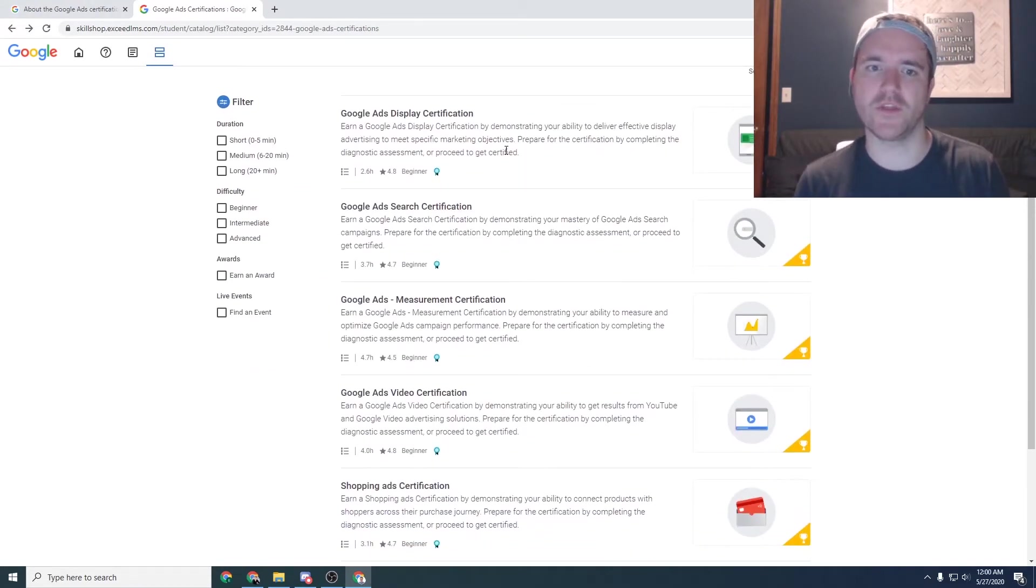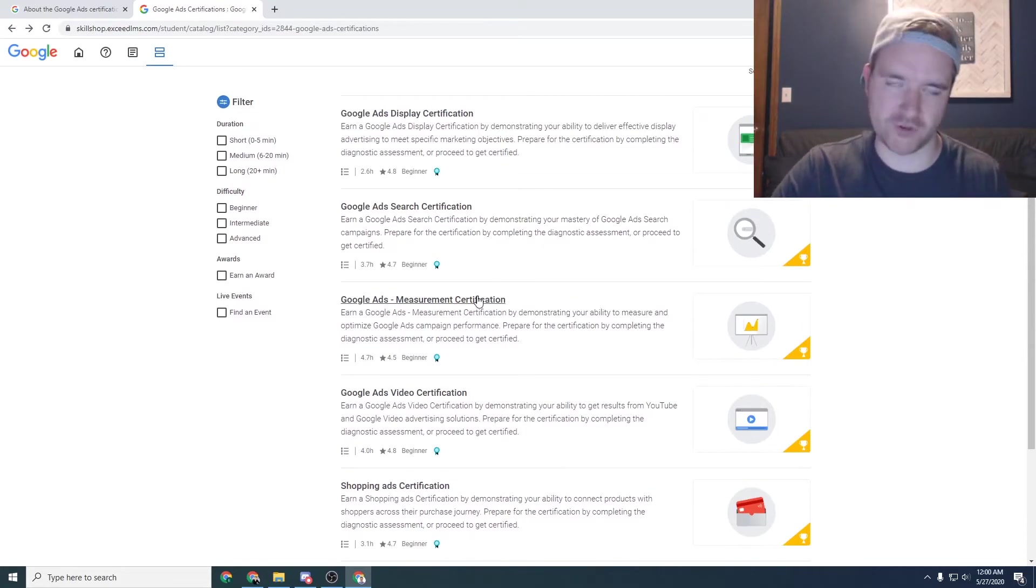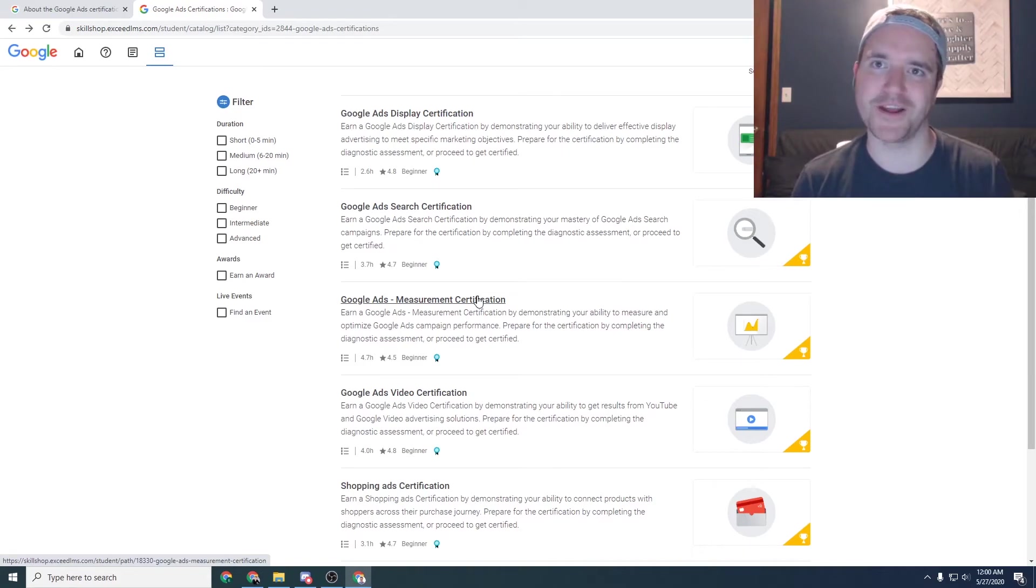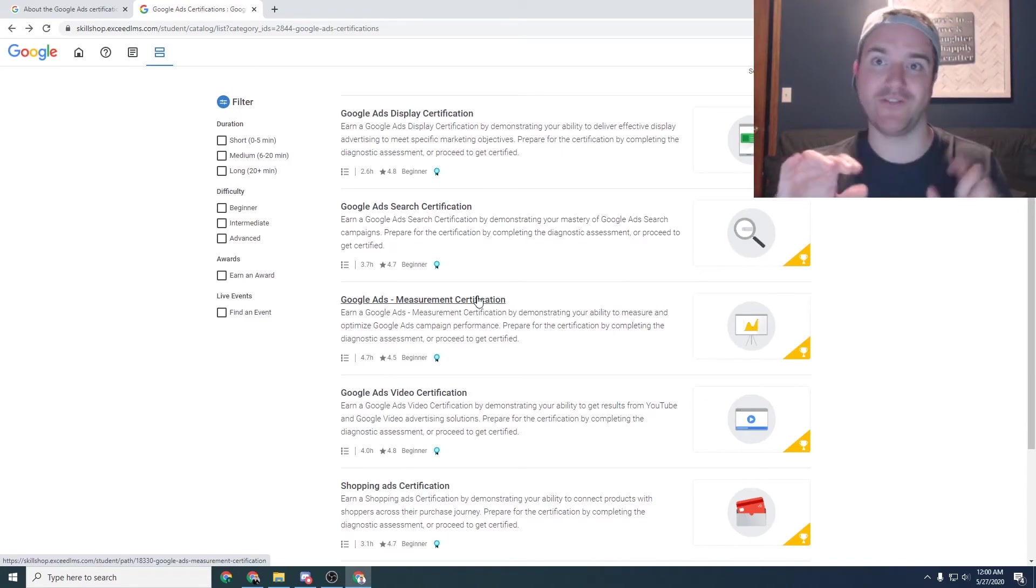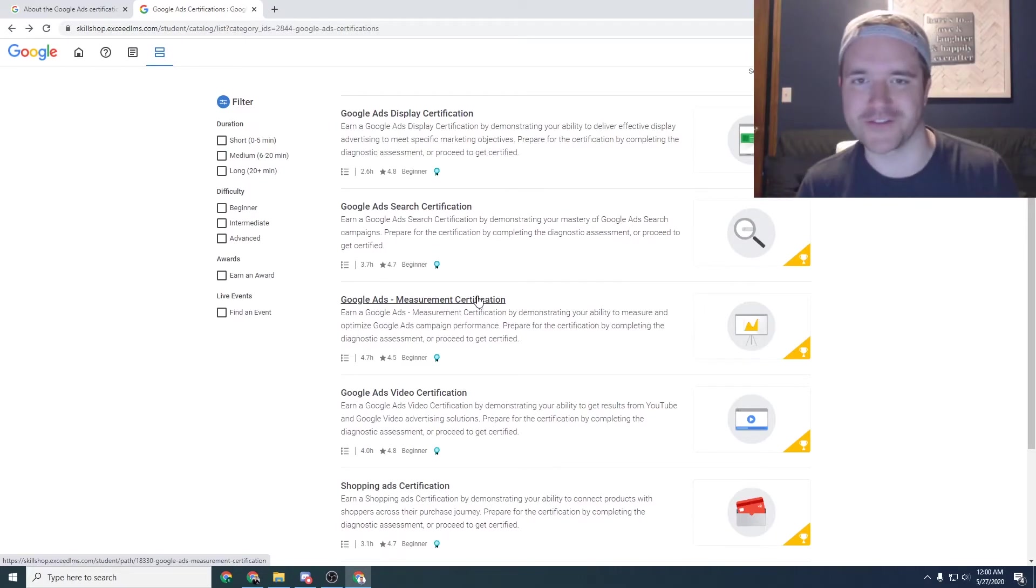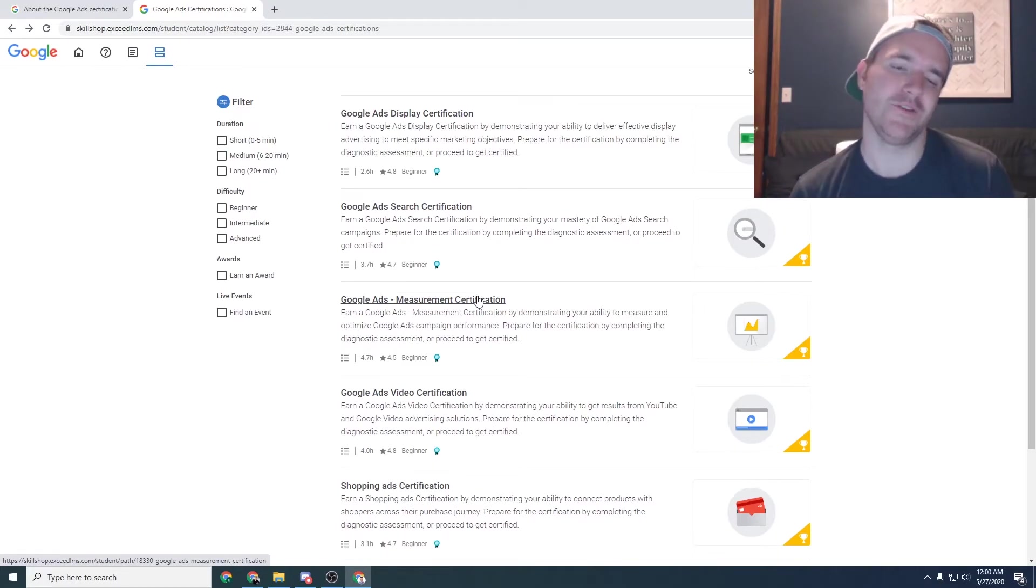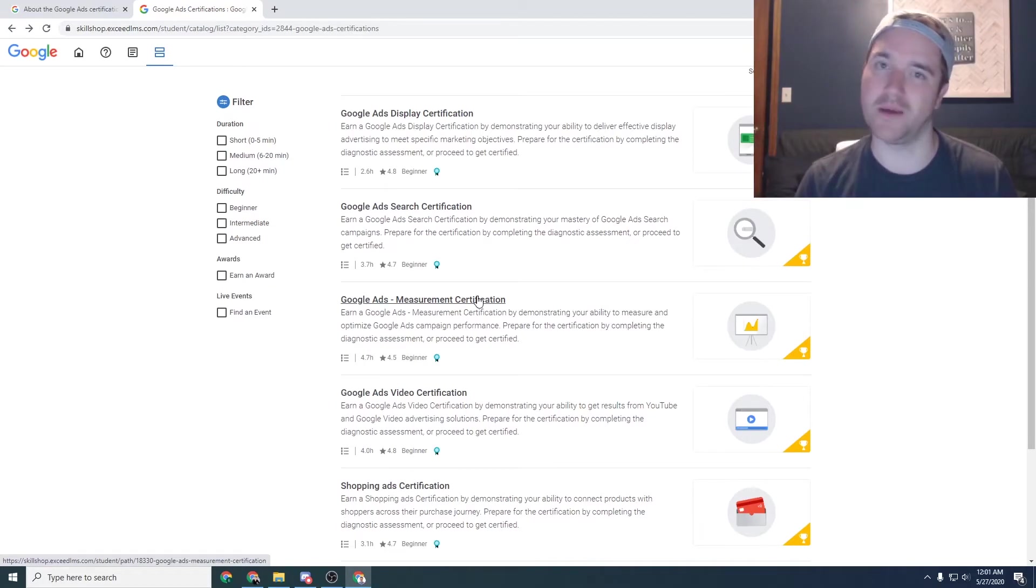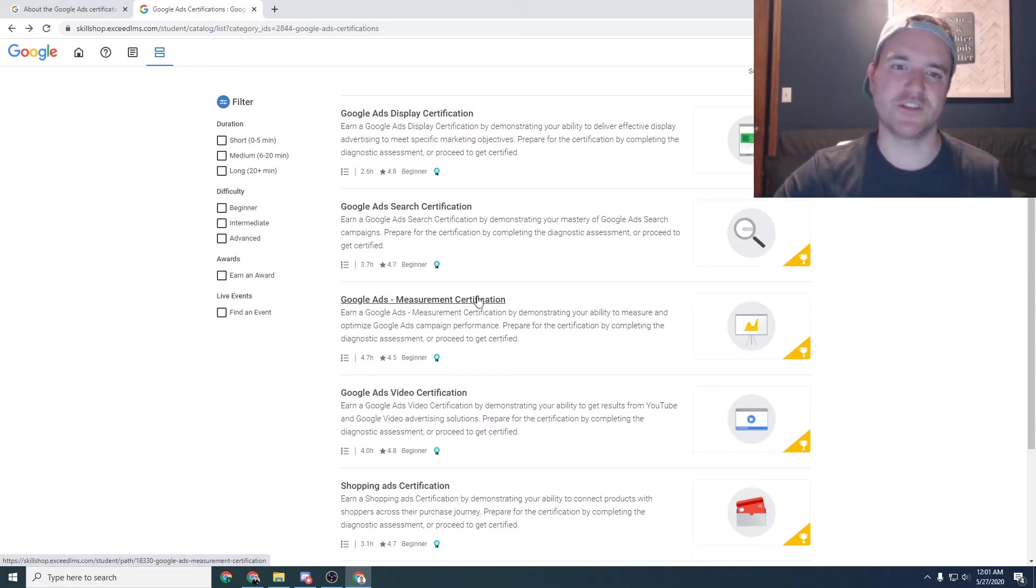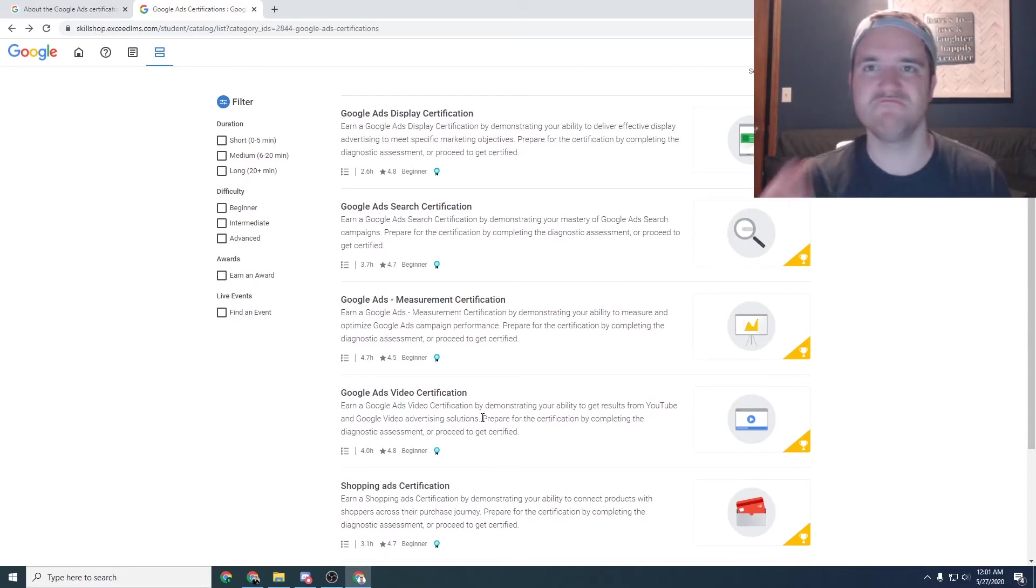And I would make sure that you do things like search, display, video, and then even measurement at some point, depending on how big of campaigns you're running. Because once you get into things like attribution, I have another video on my channel, which there'll be a link somewhere on the screen about attribution. You definitely want to make sure that you're considering measurement as well when you get down the line. But as a brand new marketer, brand new to Google ads, definitely start with something like search, display, and then video, you'll be in great hands.